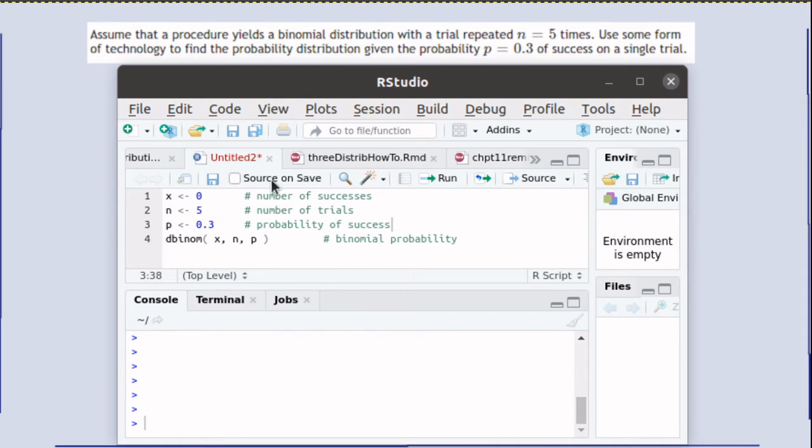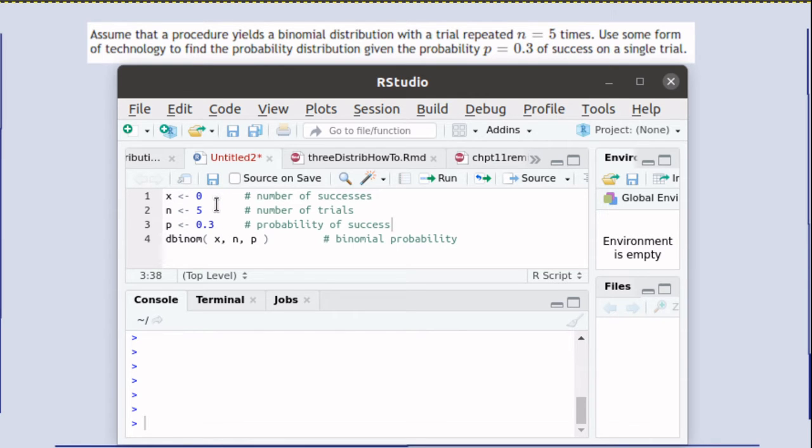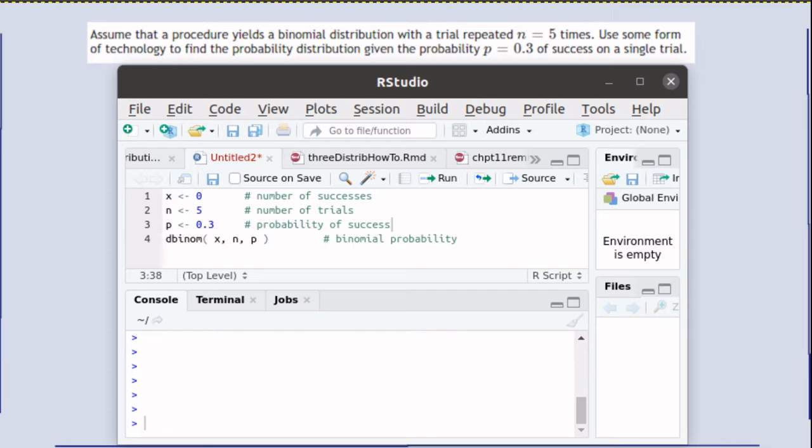Now the nice thing is that dbinom can handle more than just one number at a time. To build our table we would need to have X is equal to 0, X is equal to 1, 2, 3, 4, and 5.